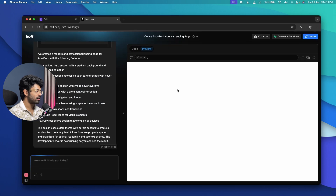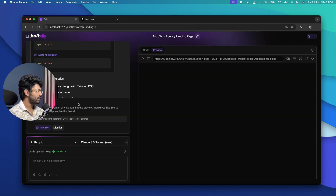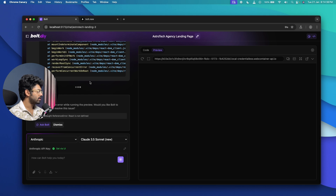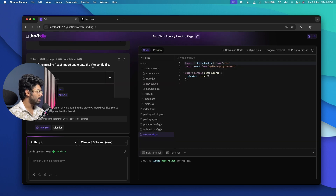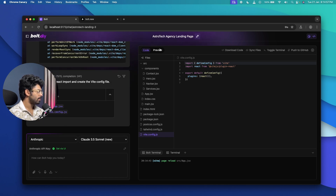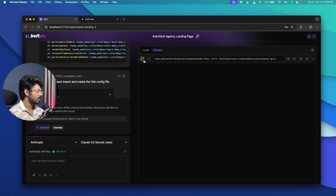Heading back to Bolt.DIY, it seems like there's an error. After refreshing, it says 'Uncaught ReferenceError: React is not defined.' I clicked the 'Ask Bolt' option to let it fix it automatically. It added the missing React import and created the Vite config file. Moving to the preview section and reloading the page, we get the exact same error again.